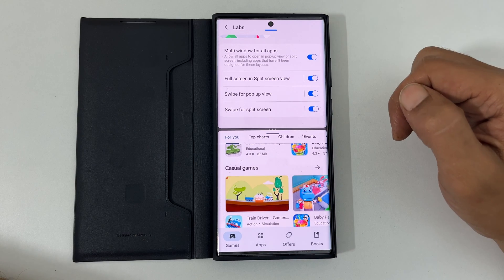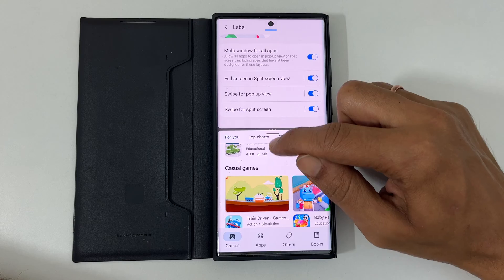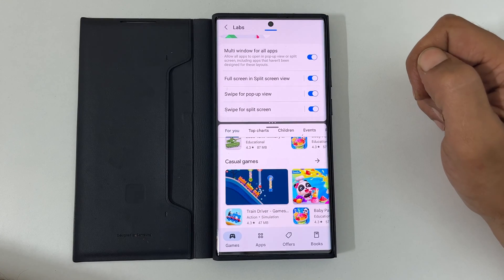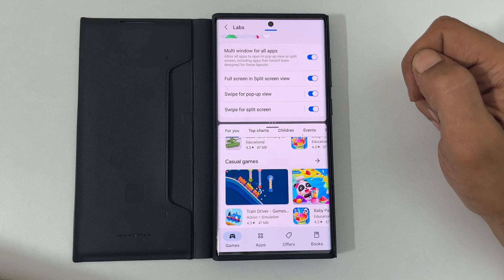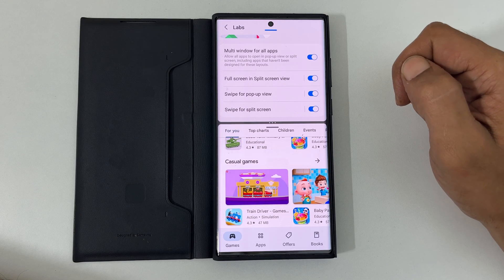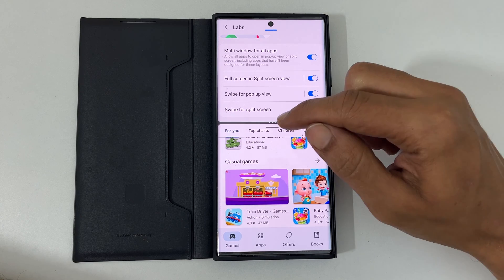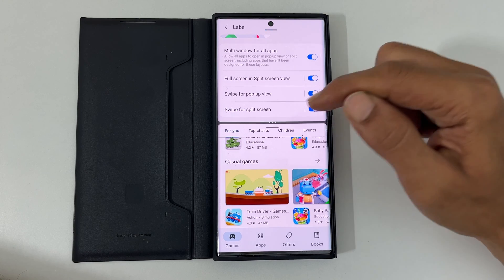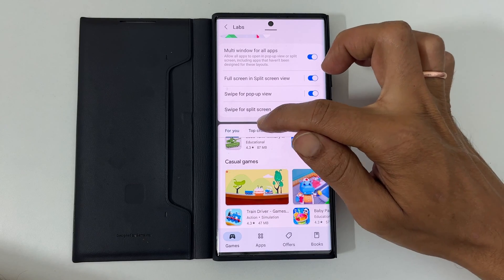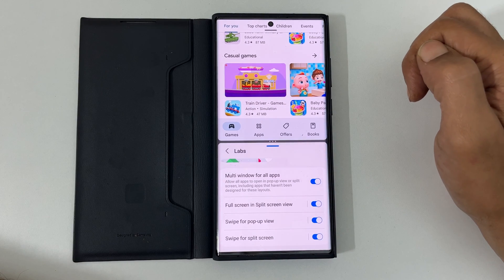Move this handle up or down to increase or decrease the size of the split view. To interchange the apps' positions, tap the three dots and select the arrow button.